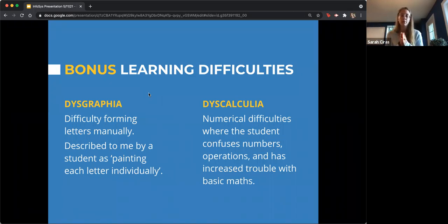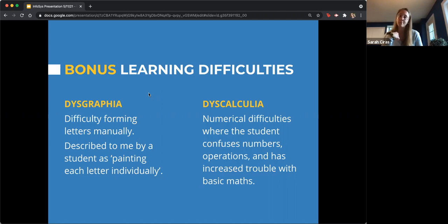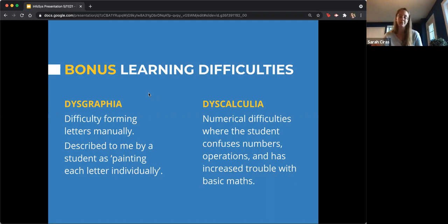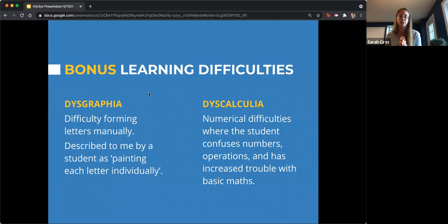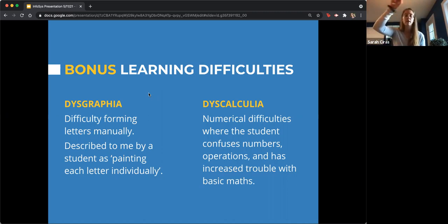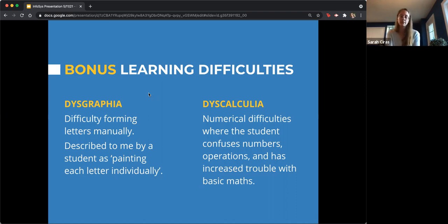Dysgraphia is a difficulty with handwriting. Though it doesn't come up as often for me as a computer science teacher, it still can be tough especially when kids are brainstorming or working on a whiteboard. I've had it described to me by a student as 'painting each letter individually' — every time he writes it's essentially like painting the letter G, having to think about the form and what it looks like. There are a lot of easy ways to help accommodate for that.